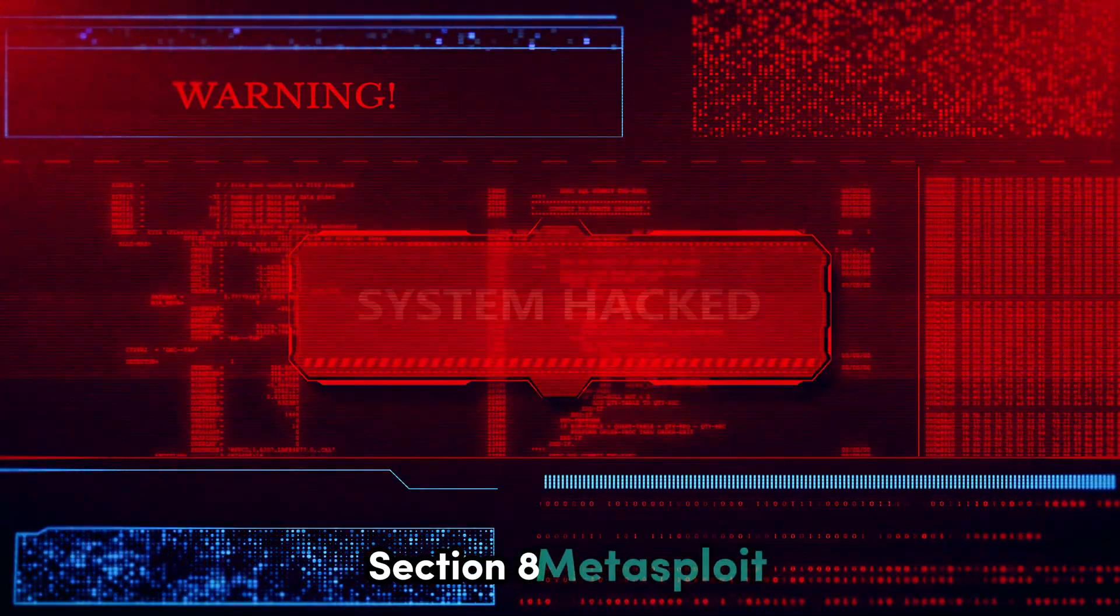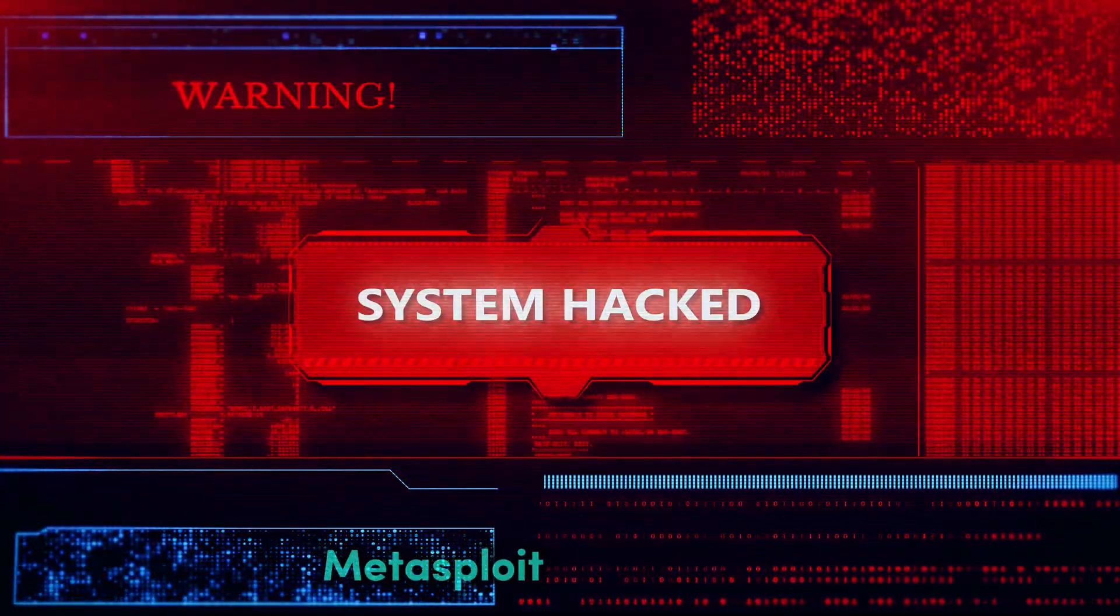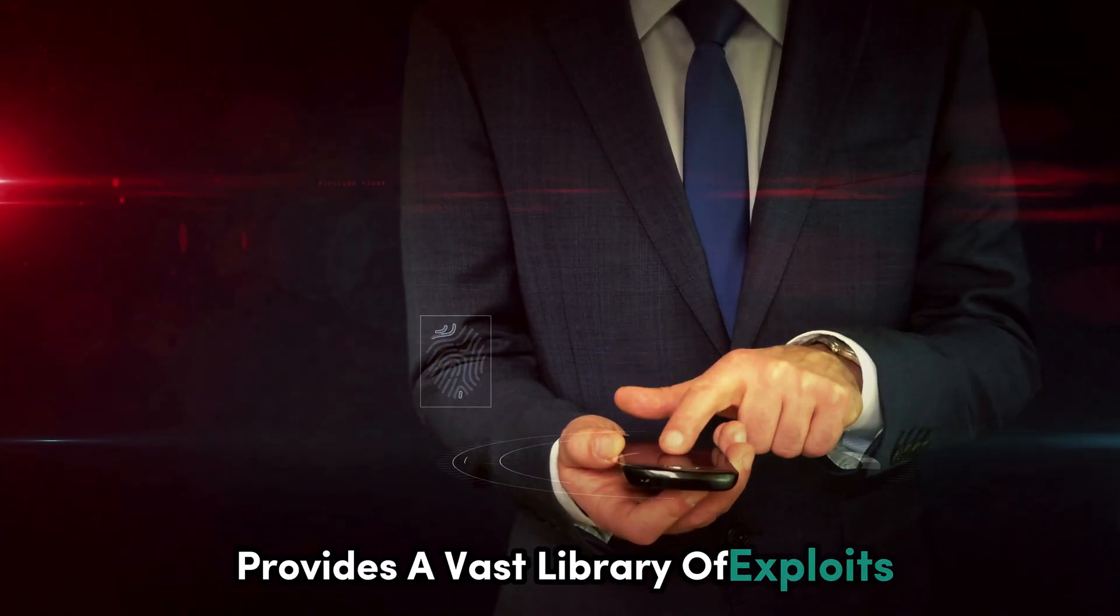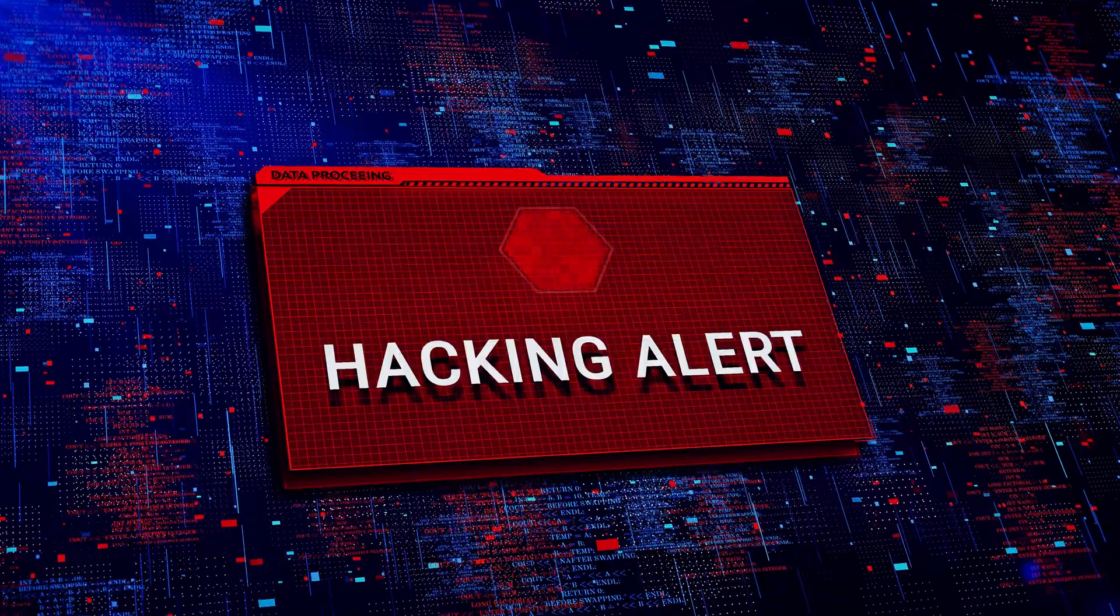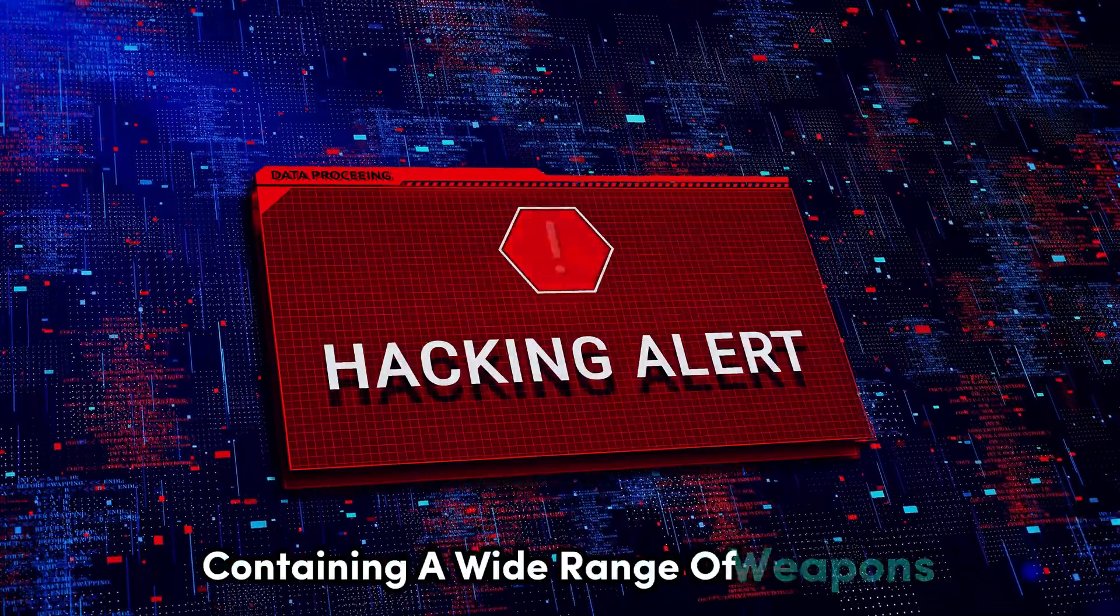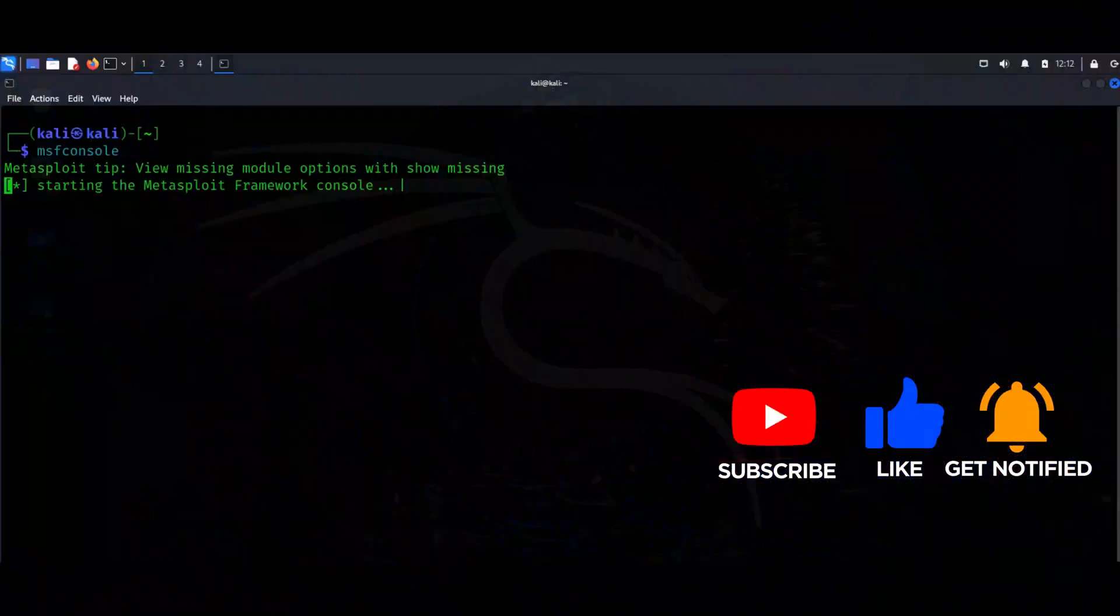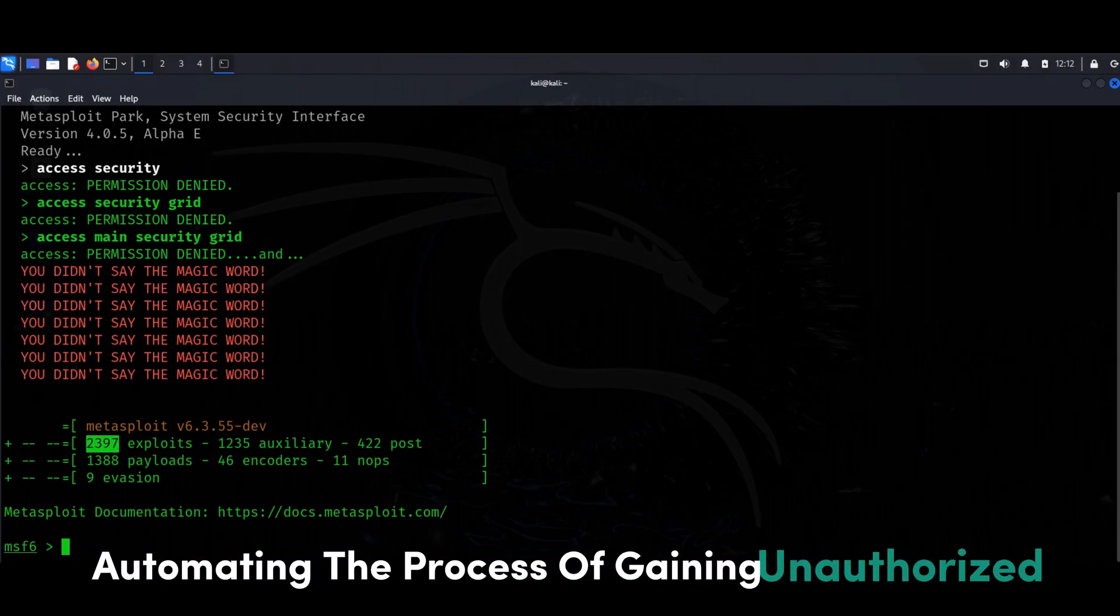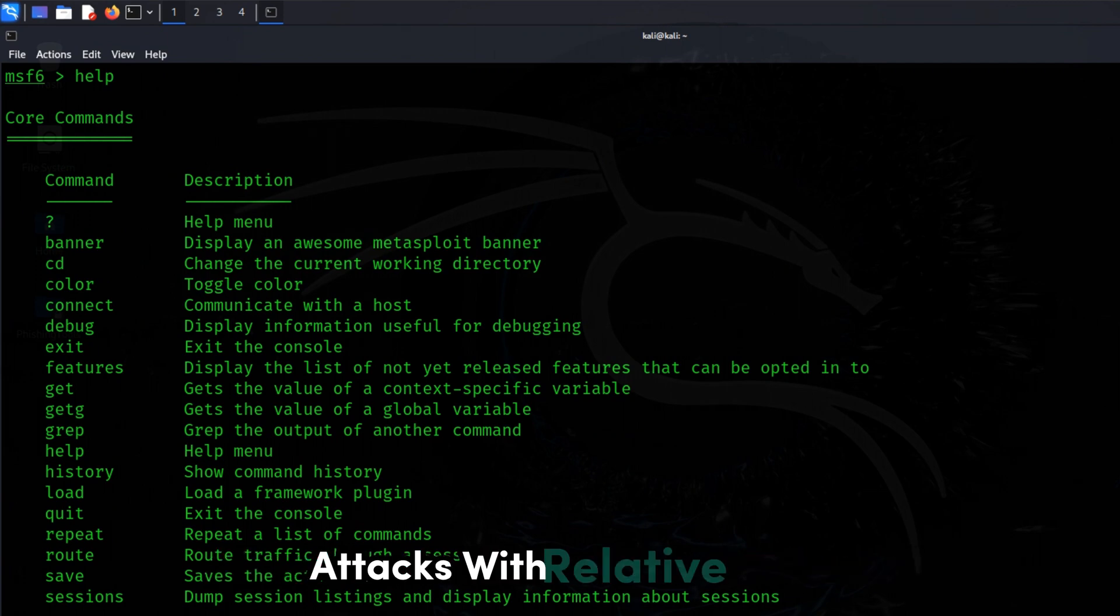Metasploit is a powerful penetration testing framework that provides a vast library of exploits, payloads, and tools for security professionals. It's like a digital armory containing a wide range of weapons for testing and exploiting vulnerabilities. Hackers use Metasploit to weaponize known exploits, automating the process of gaining unauthorized access to systems. This framework allows them to launch sophisticated attacks with relative ease.